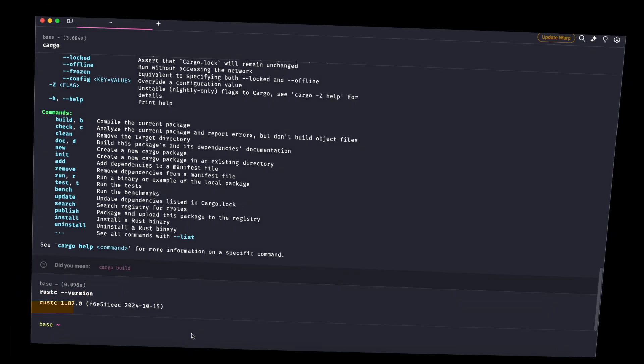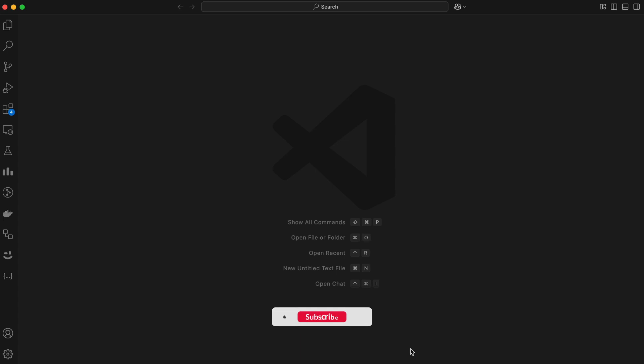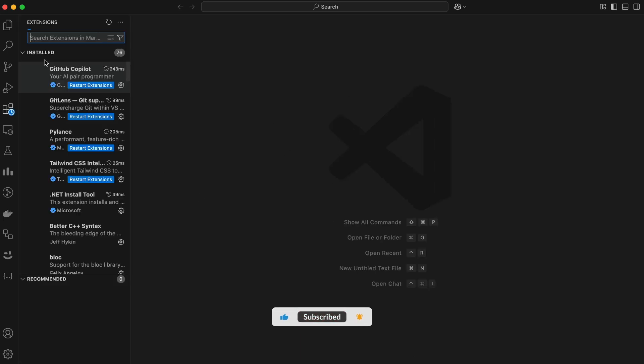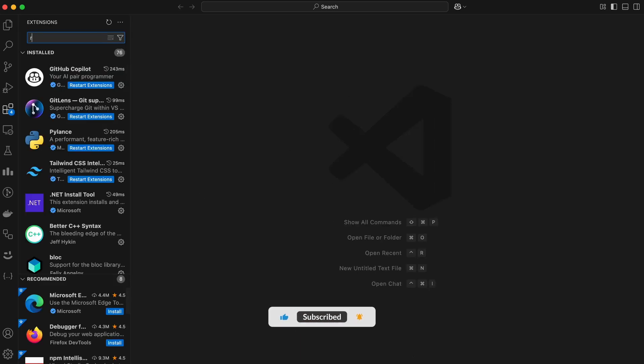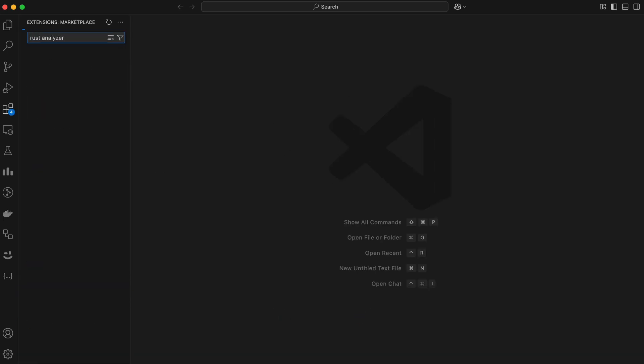But we're not done yet. Let's set up our development environment. If you're using VS Code, let's make sure it's set up properly for Rust development.